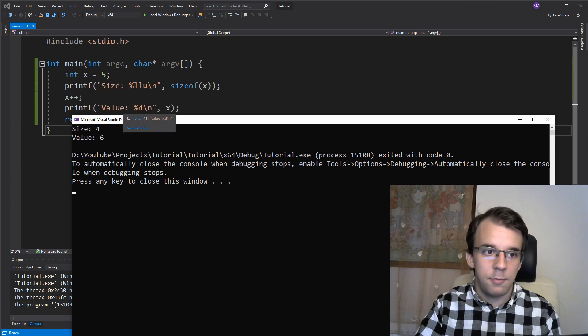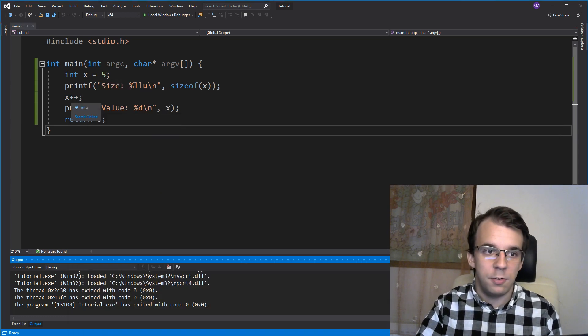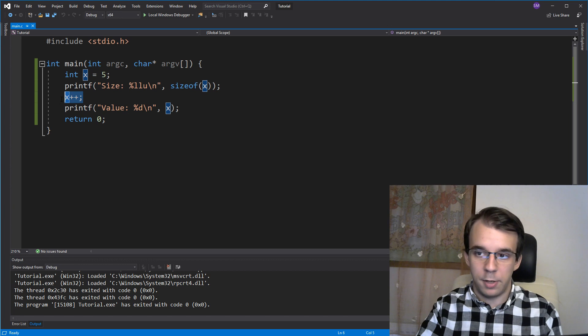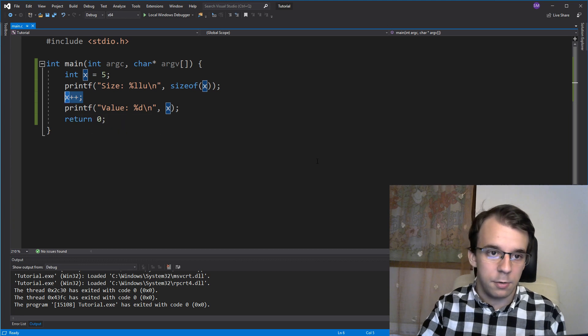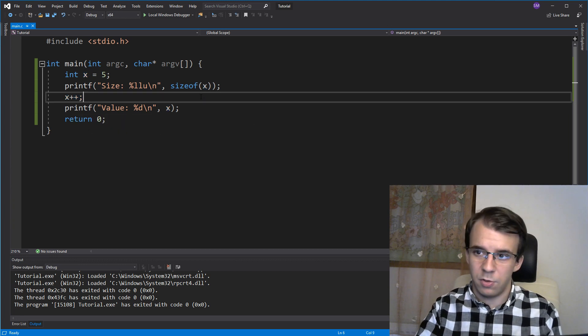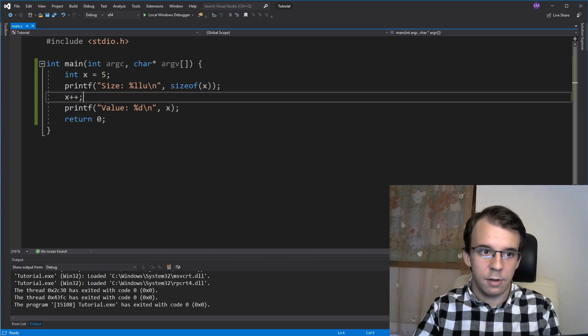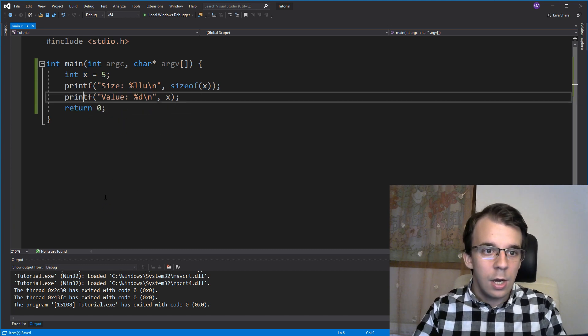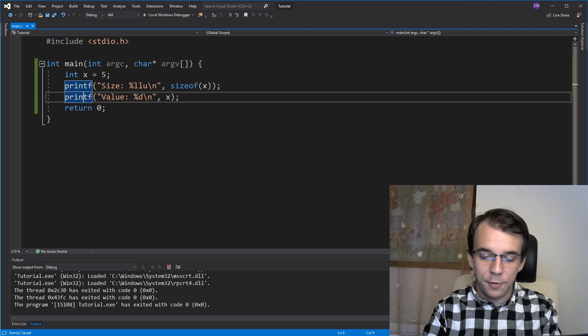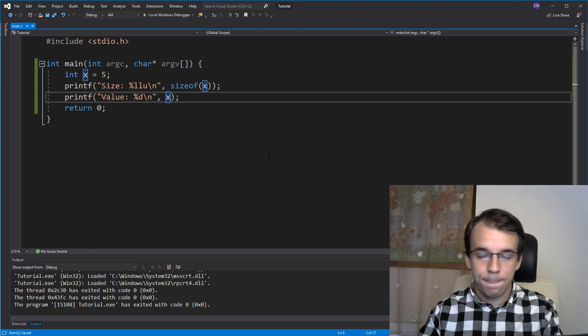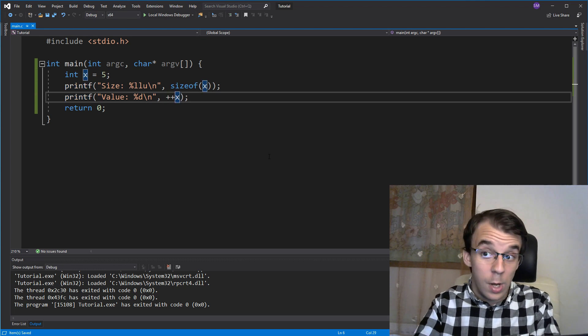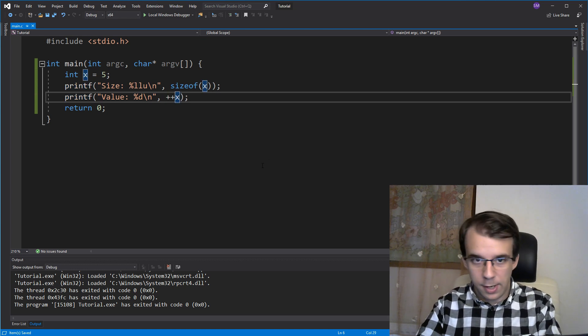Now what happens if I try to move this plus plus, right? I don't want it to be here on just its own line. It's kind of ugly. I might want to move it here, right? So if I do plus plus x,